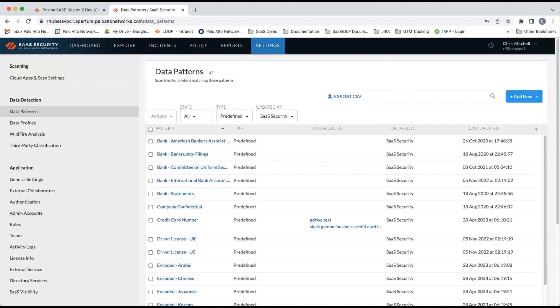So let's start with what you have today. If you look in your SaaS API console under settings and data patterns, you'll see about 47 built-in data patterns that you were able to utilize in SaaS API to find sensitive data.